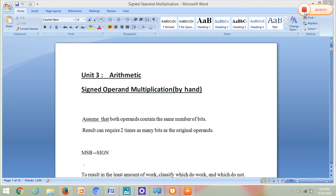Good morning all. I am Professor Sonali Surve from Diyapatil College of Engineering, Kolapur. Today we are going to see Section 3, Unit 3 of Computer Organization and Architecture, which is Arithmetic Operation. We had already seen how to perform addition and subtraction in computers. Now today we are going to see how to perform multiplication in computers.